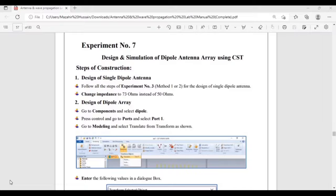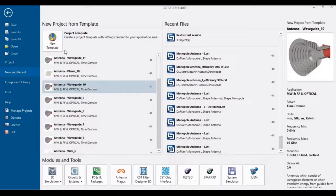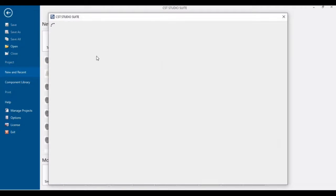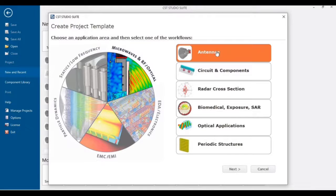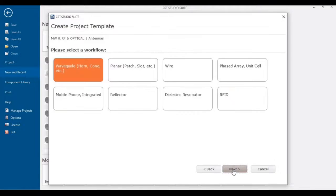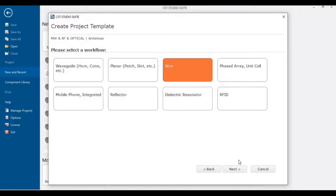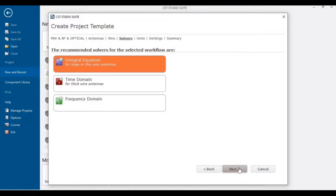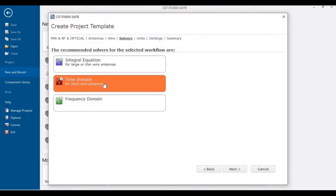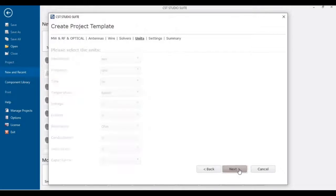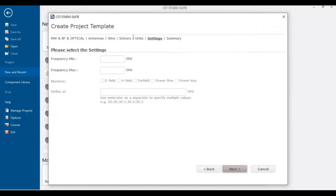Let's begin. First of all, start your CST and after starting CST you have to select Microwave and RF. Since you have to design an antenna — specifically a wire antenna — just select Wire Antennas. For thick wires you can use the Time Domain solver, so just click Next.